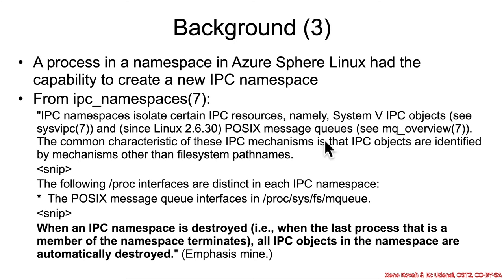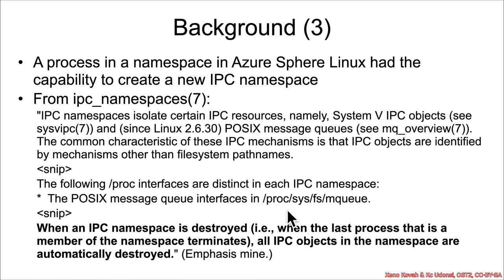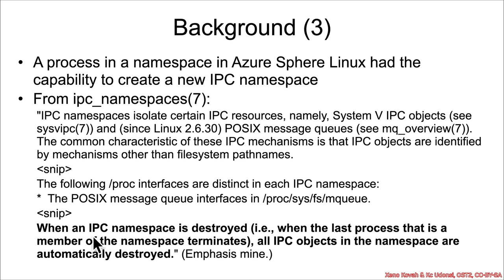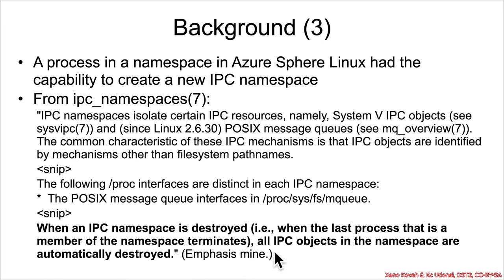So specifically, with respect to these POSIX message queues, they're exposed via a typical Linuxy proc namespace. So we've got the proc/sys/fs/mq, so message queue. And the important thing here from the man page that I've bolded is it says, when an IPC namespace is destroyed, for instance, the last process that is a member of the namespace terminates, all IPC objects in the namespace are automatically destroyed.